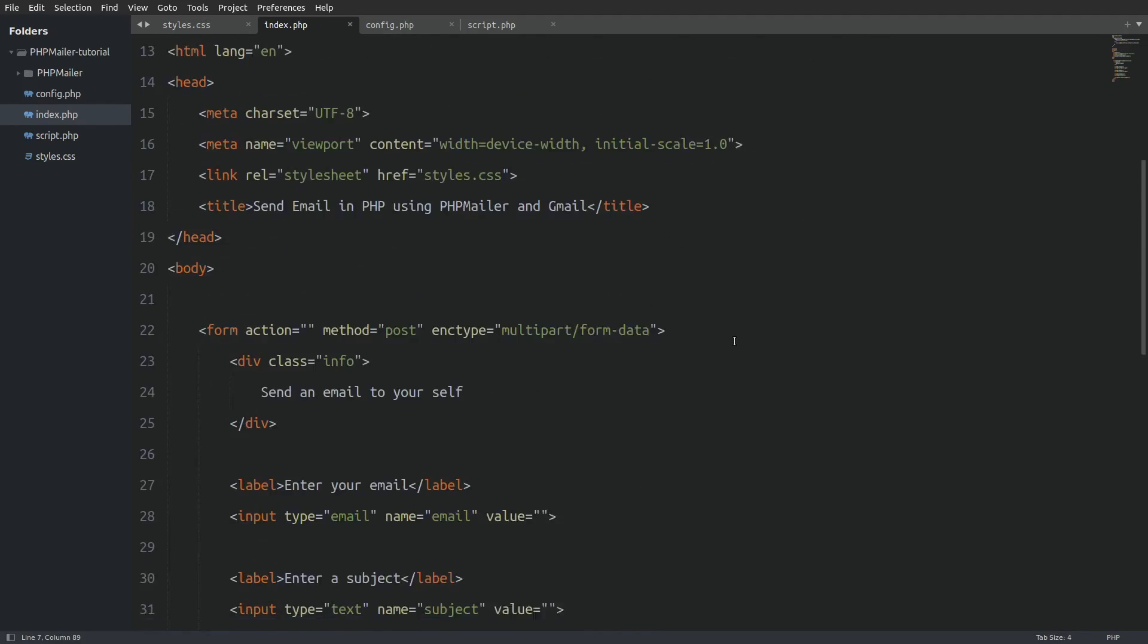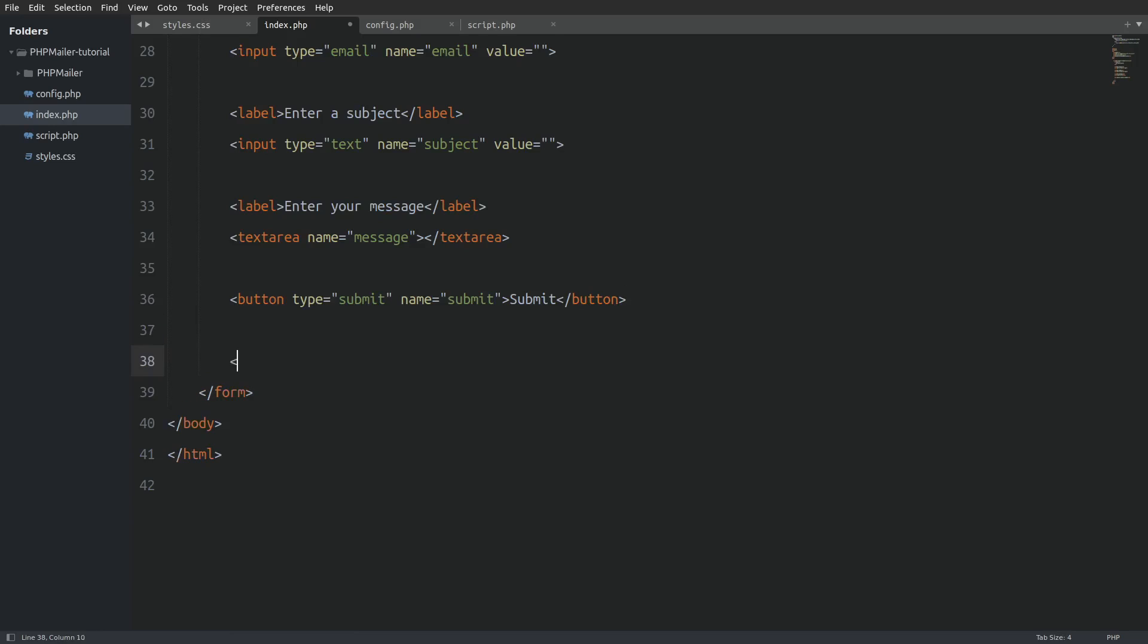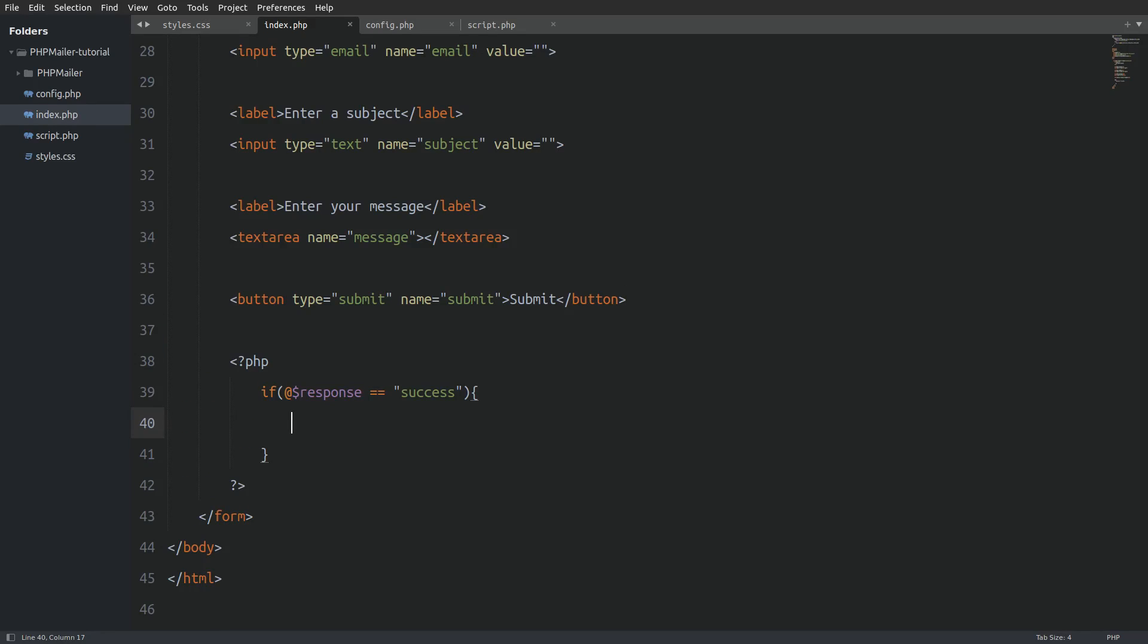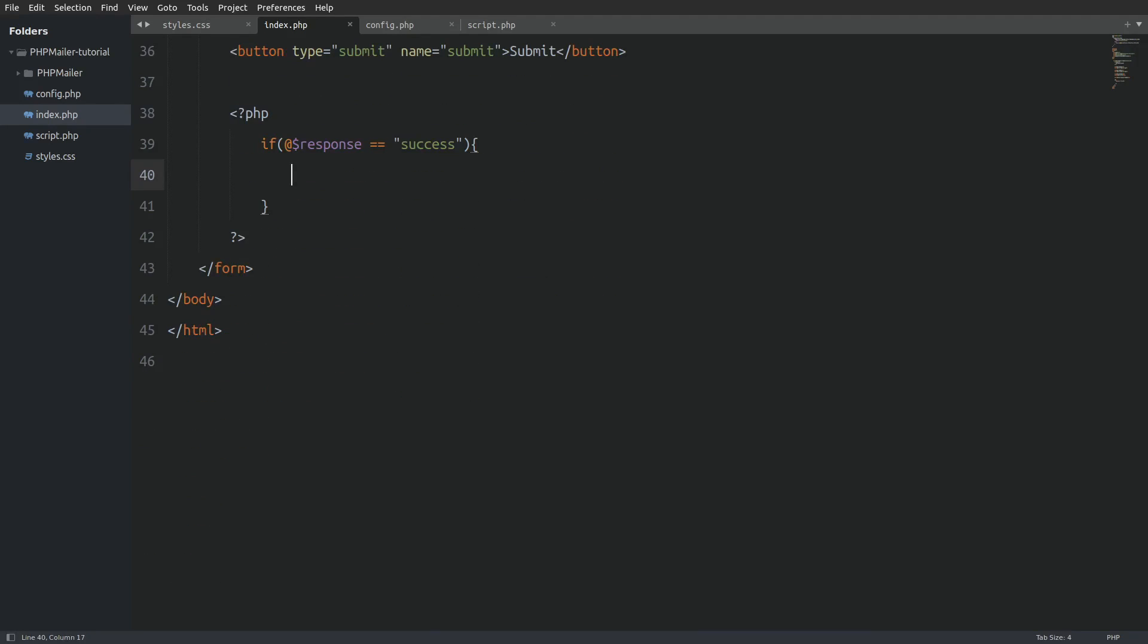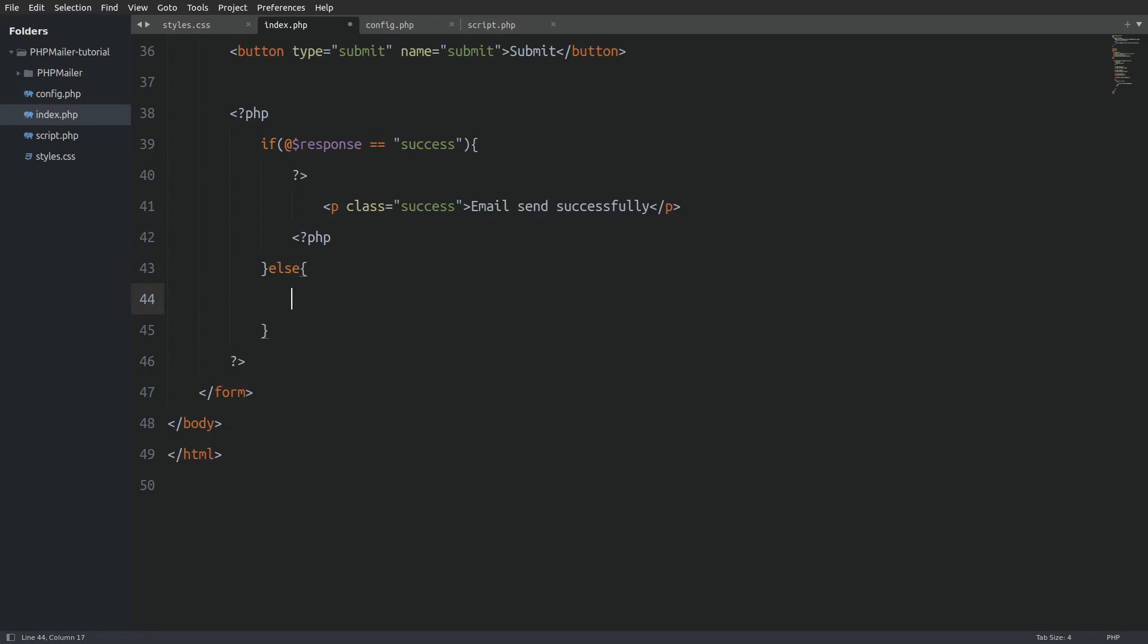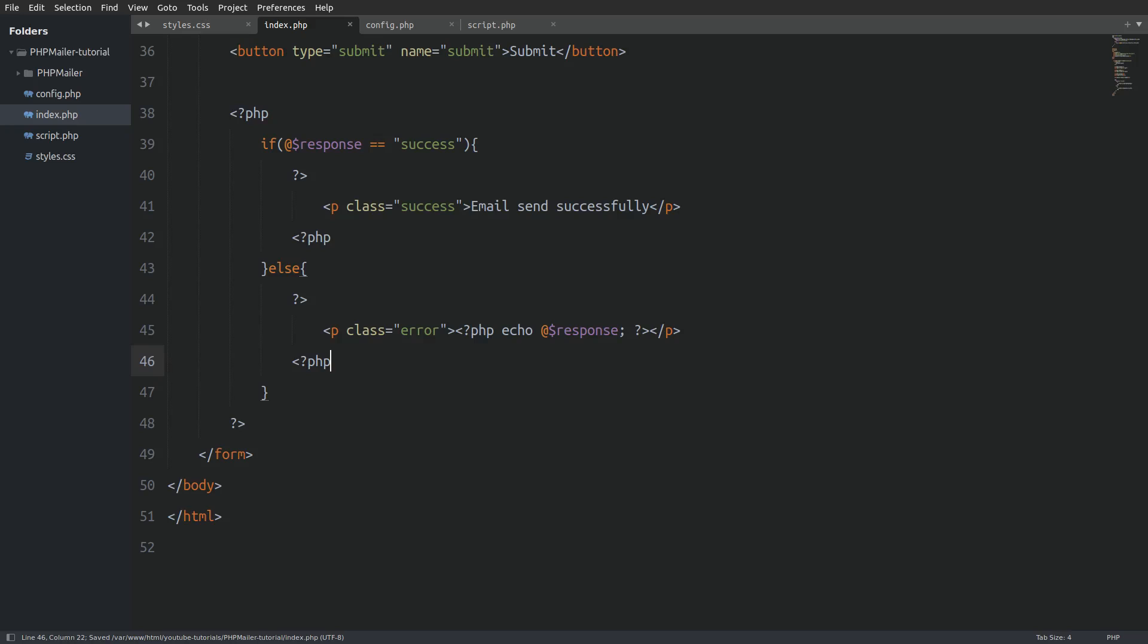So I will go under the submit button, open php tags and check the response variable. If the response variable is equal to success I will tell the user that the email was sent successfully. Else I will display whatever error has occurred. And that's it.